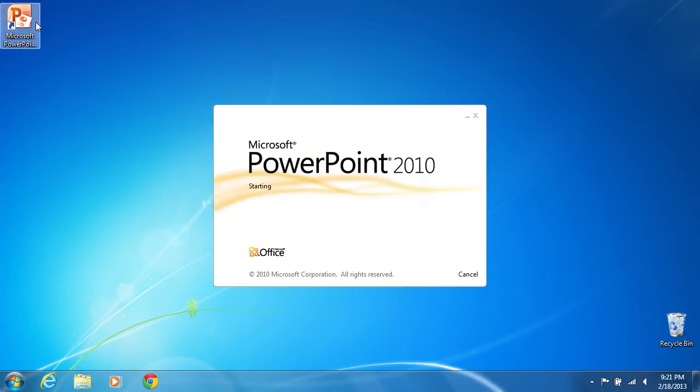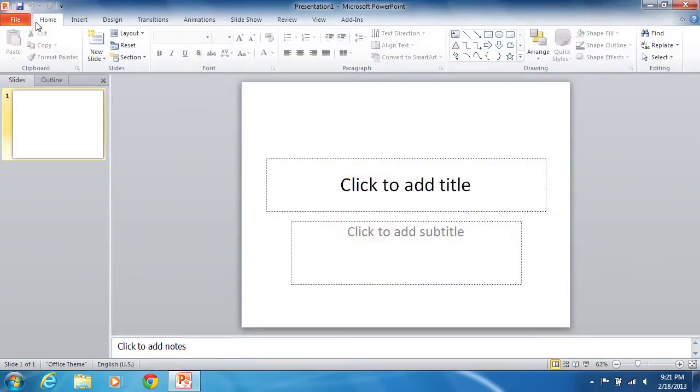Launch PowerPoint and open a previously prepared presentation file.